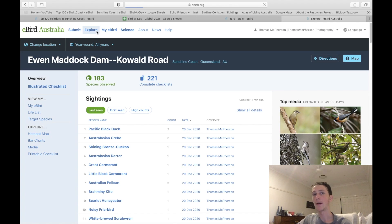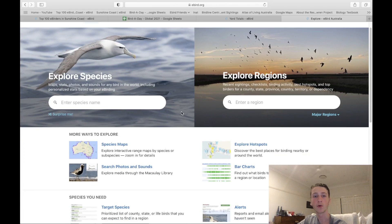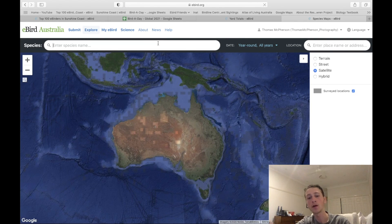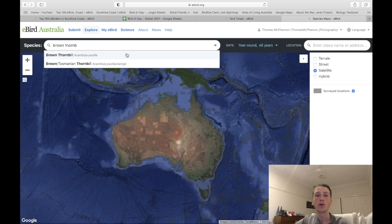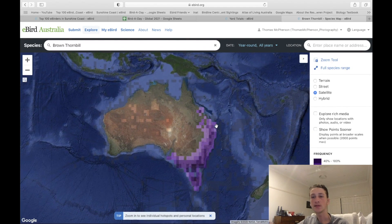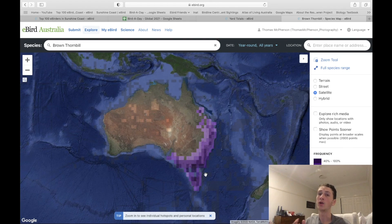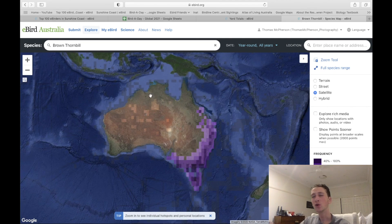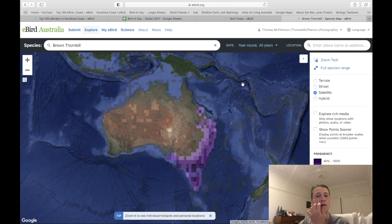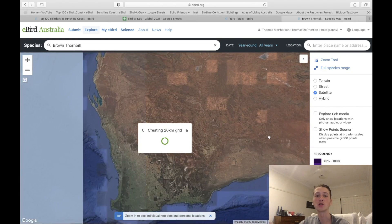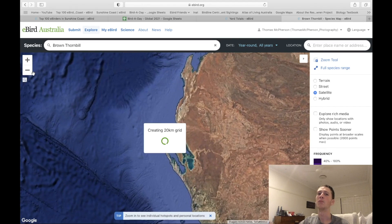Heading back to the Explore tab, we have the Species Map. I showed you this before with Rainbow Lorikeet — let's look at Brown Thornbill. You can see exactly where they are found. This tool is especially useful if you think you've found a vagrant or a species not normally found in your area. For example, a Brown Thornbill in Western Australia would be pretty unusual.